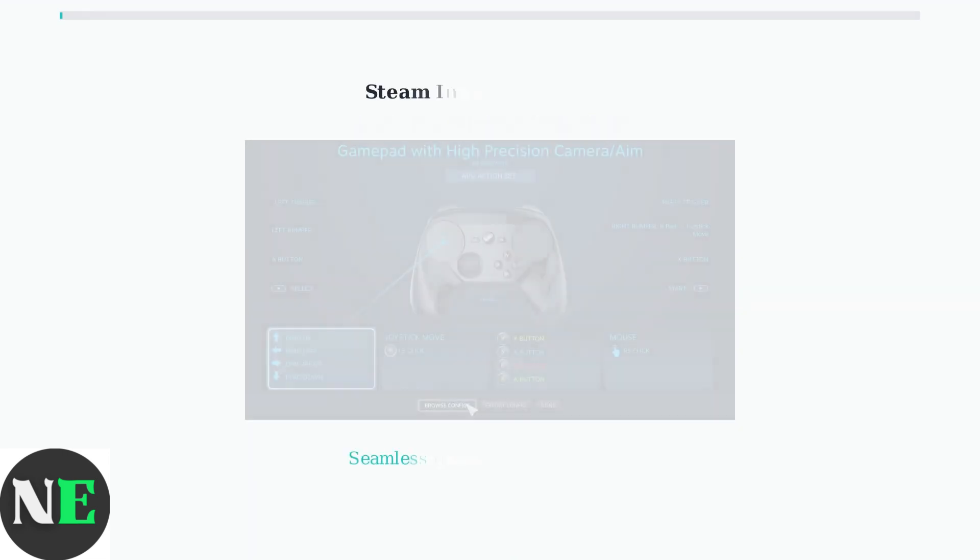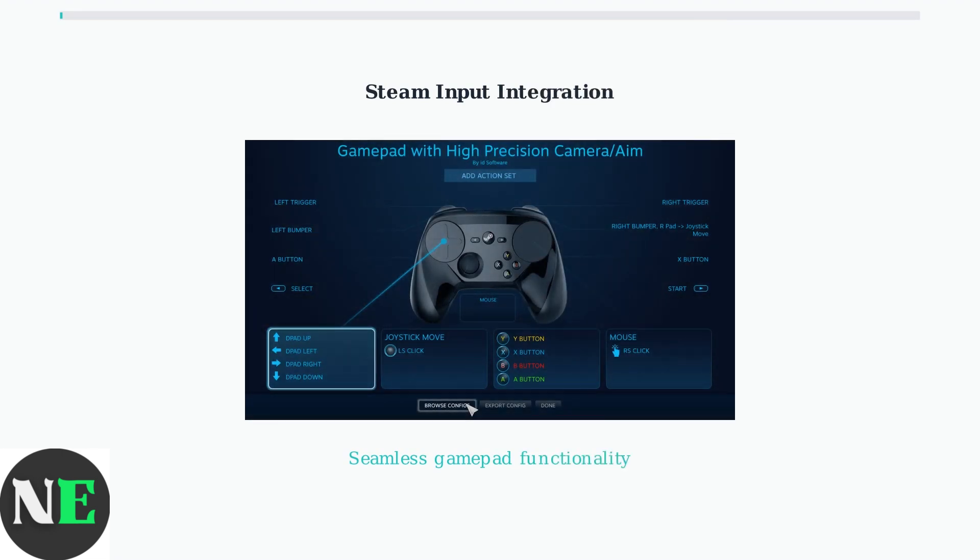Controller support is handled through Steam Input Integration, which provides seamless gamepad functionality for games launched through Heroic Launcher.